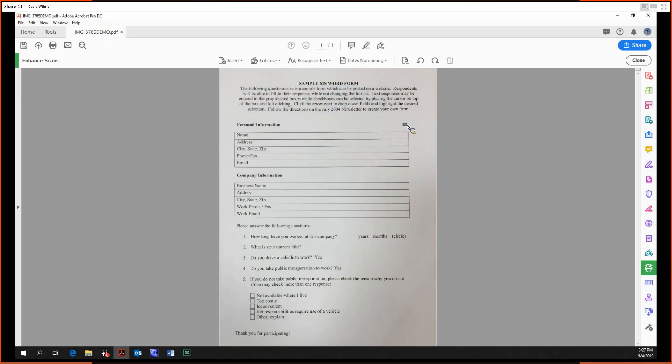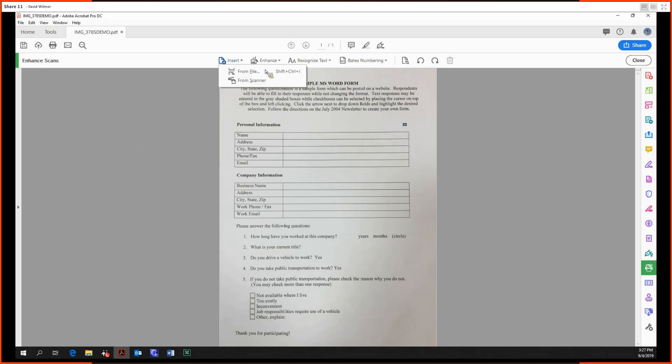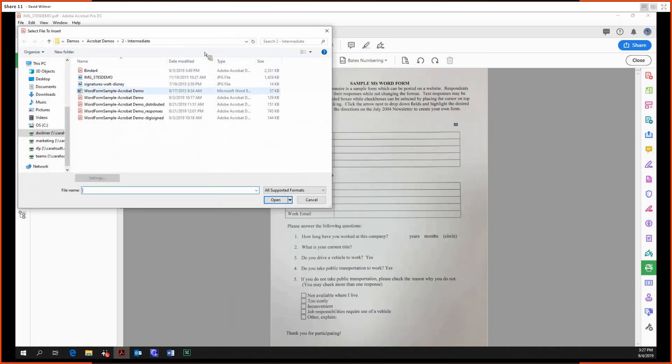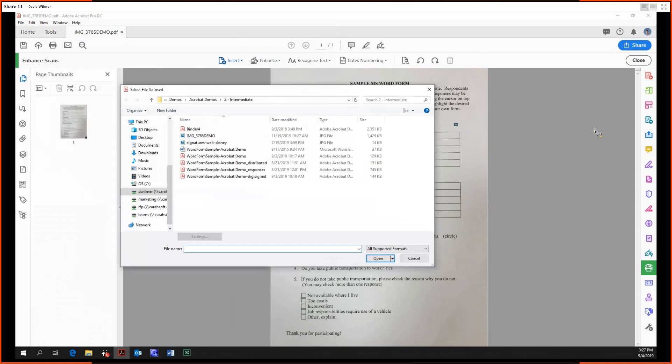There's a two-step process to getting this to be legible. Before that, we're going to check out the insert option. The insert, just like with the organize pages tool, allows us to add in an additional image to the document.